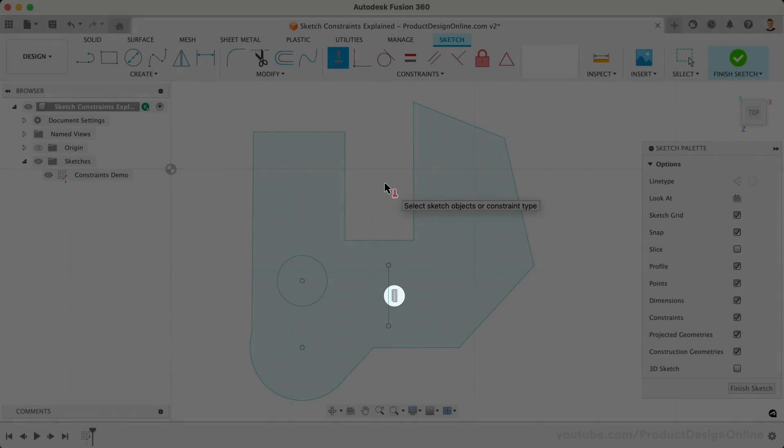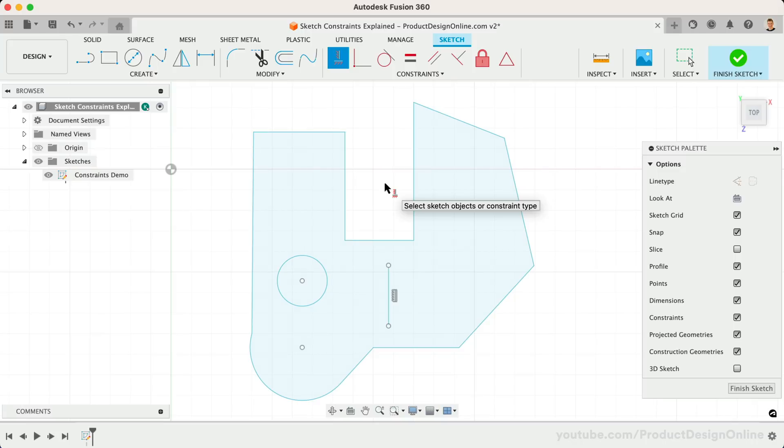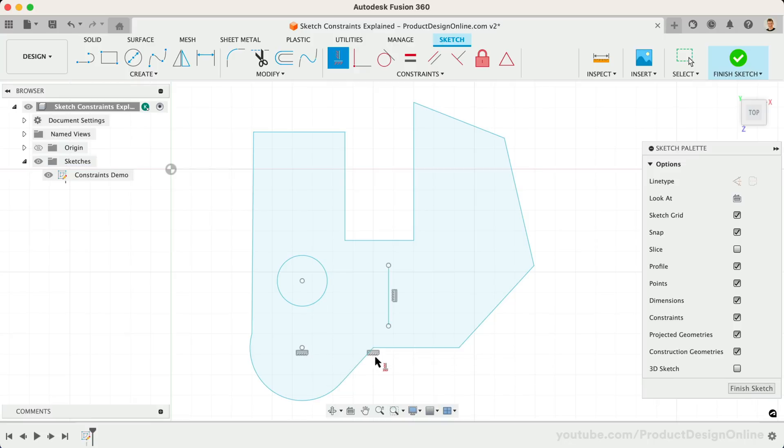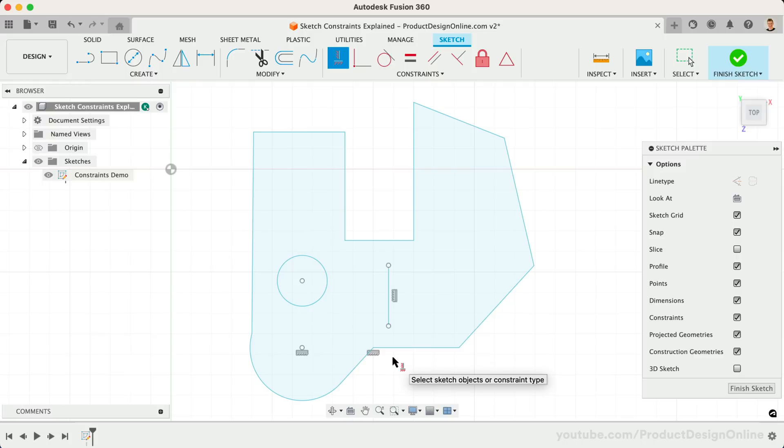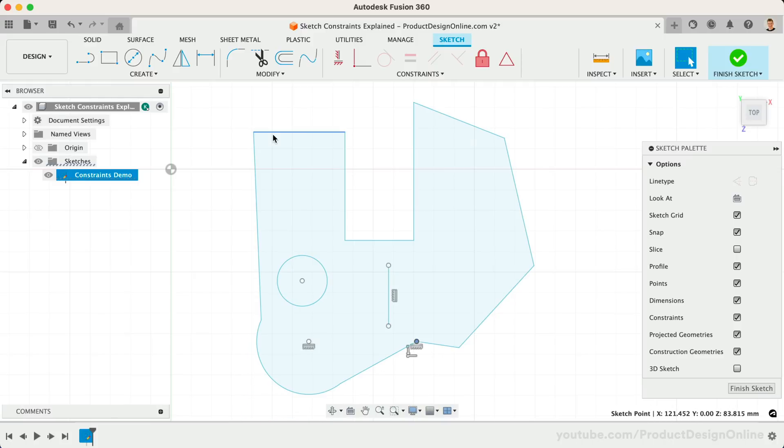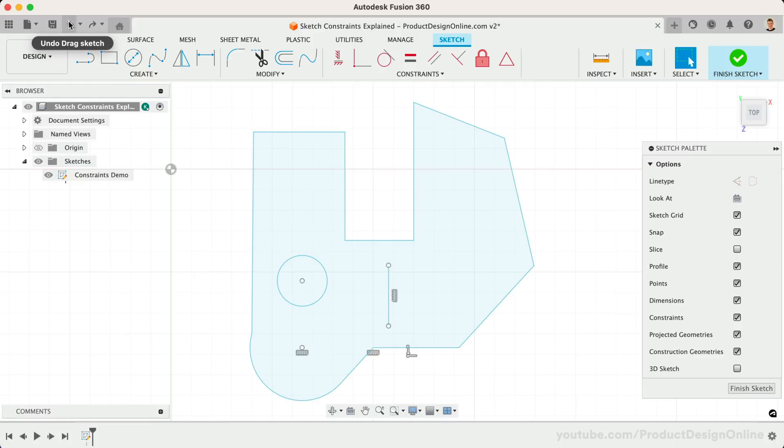The horizontal/vertical constraint is also commonly used to make points line up with one another. If I select the center point of the circle and this endpoint of the line, you'll see that they are now forced to remain on the same horizontal line. We can test this by pressing the escape key to clear the command and clicking and dragging the sketch around. Be sure to select undo after testing. Let's also add a horizontal constraint to the top two lines of the sketch.